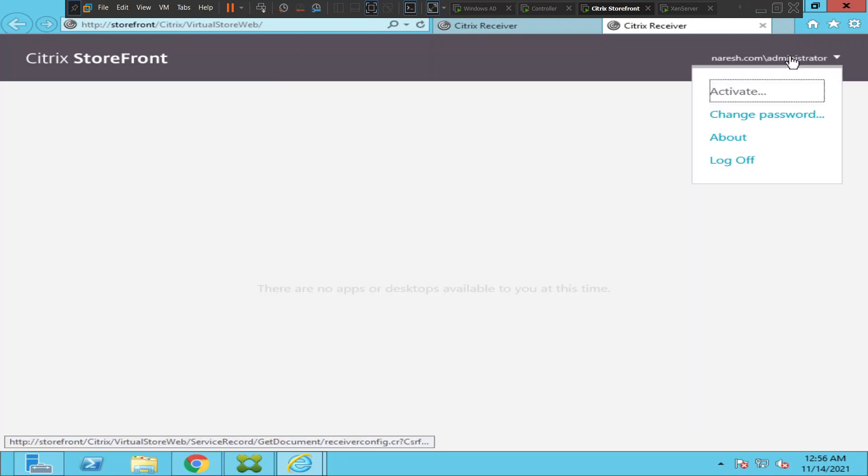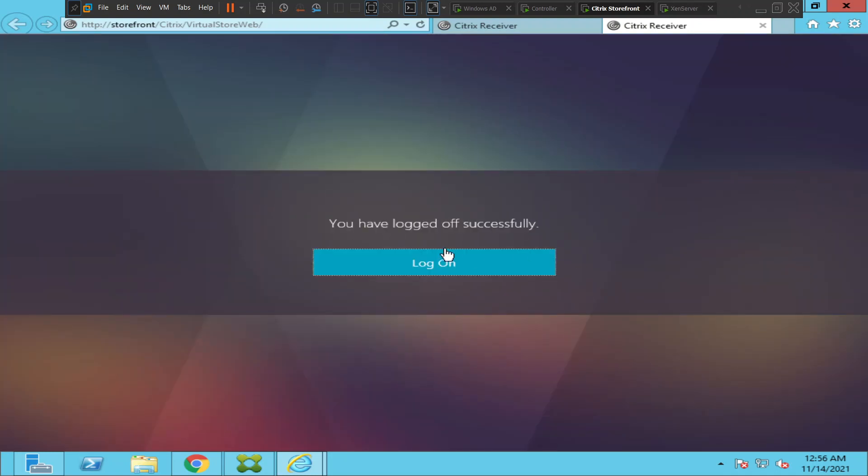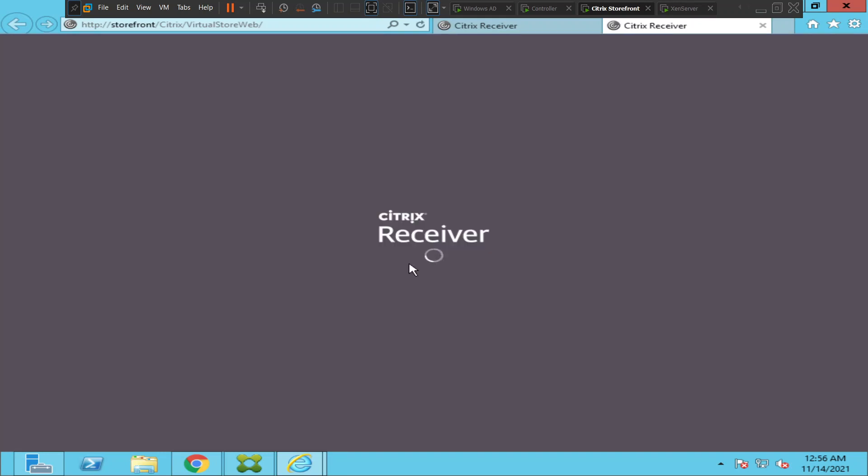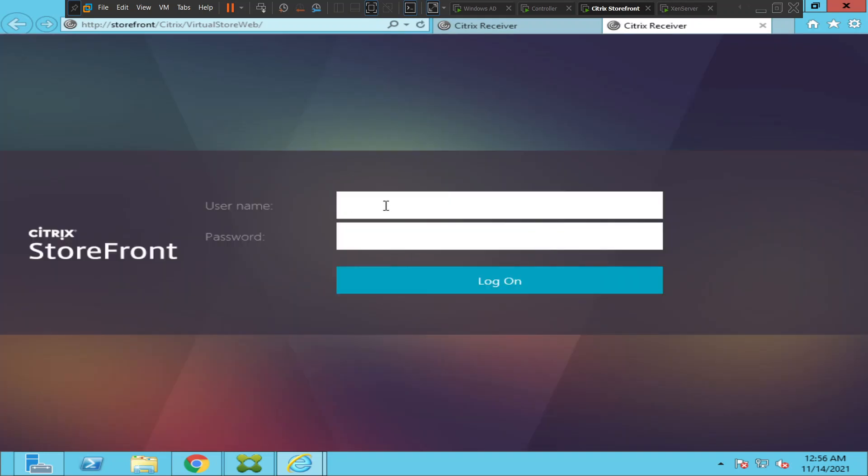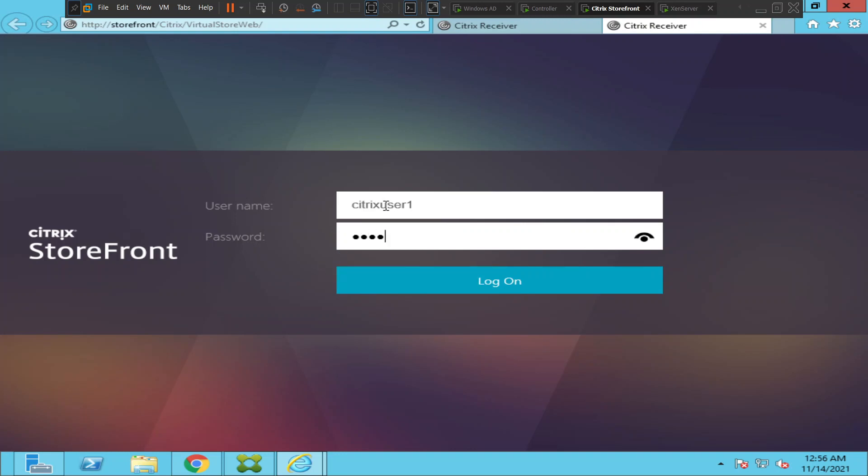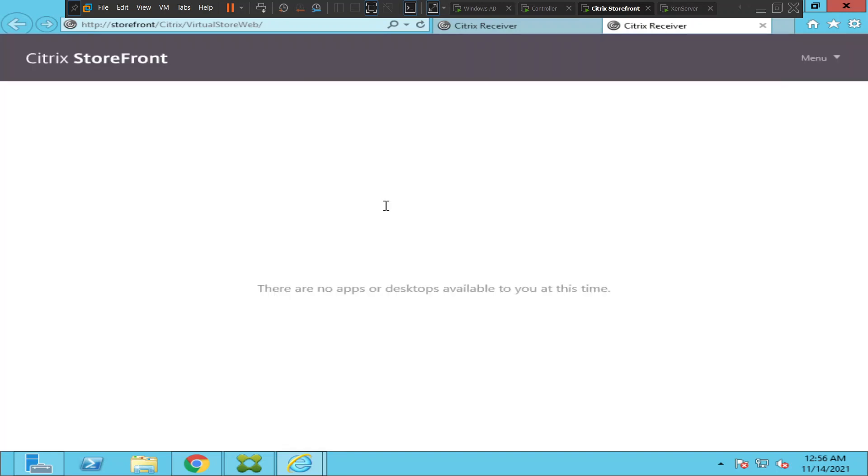So I would like to log in as a different user and see how it goes. Citrix user one is a different user, so let me log in and see. Okay, I still see the same error message.